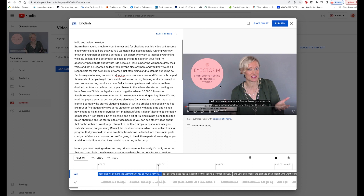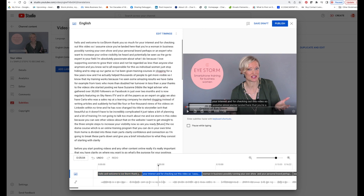And here you can see that it's changing the script. So you can refine it as much as you want here, but you don't have to type it out because it's already done for you.